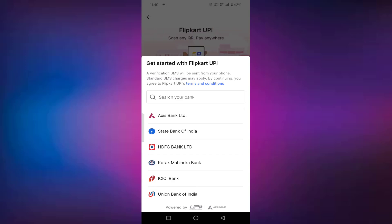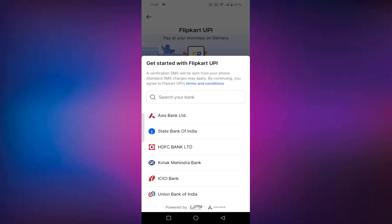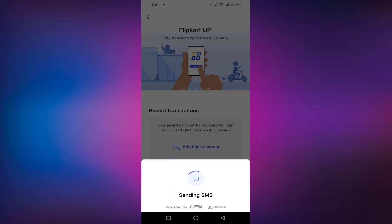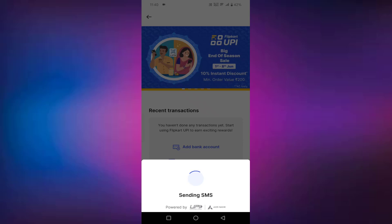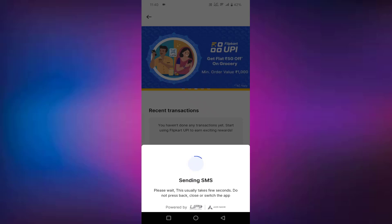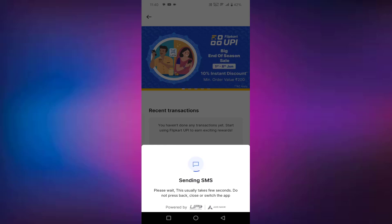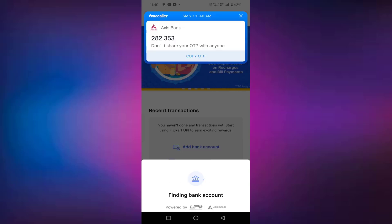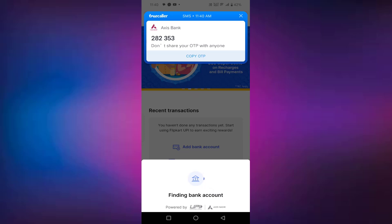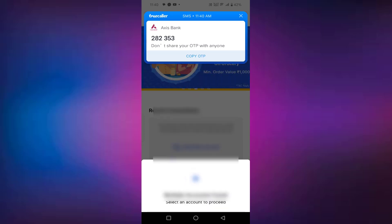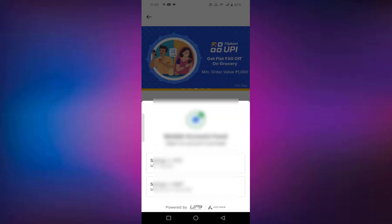Select the bank. Suppose for example, I will select State Bank of India. You have to wait a while. During this process, you have to not refresh or go back, because if you refresh or go back, then your process will be cancelled.